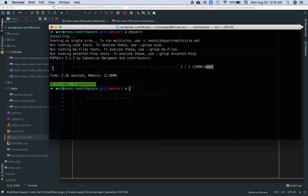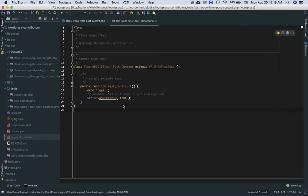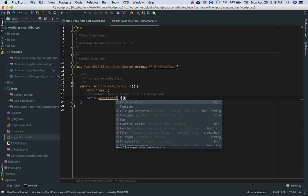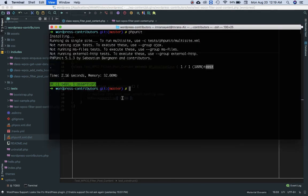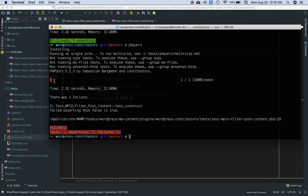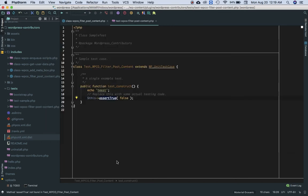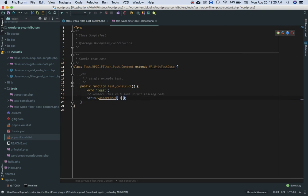A dot means the test was successful; if there's an error it'll show 'E'. If we explicitly pass false to assert true and run PHPUnit, we can see it says 'fail'. It's failing because the assertion value is false — one test, one assertion, one failure.